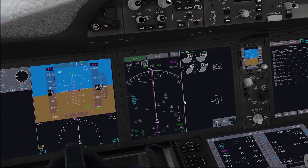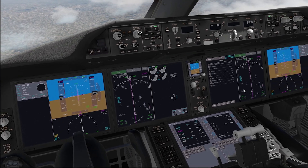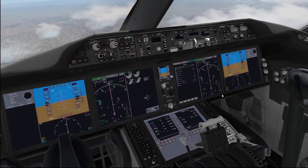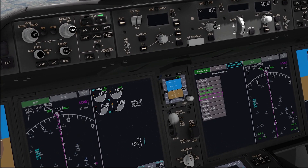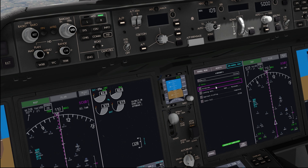If you don't adjust the MCP altitude, then it will not descend, as with every other aircraft.